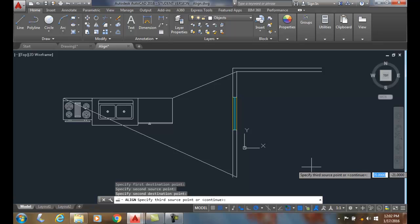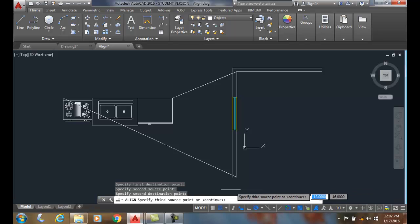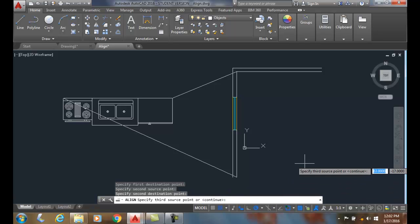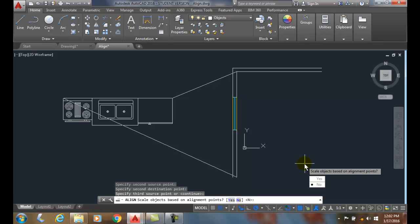Since we're working in 2D we're just going to say we're going to hit enter and when we hit enter it's going to take that continue option in the command line. Down here you'll see where it says continue. So if I hit enter I'll continue and it says do you want to scale the objects based on the alignment points and I'm going to say no for that.